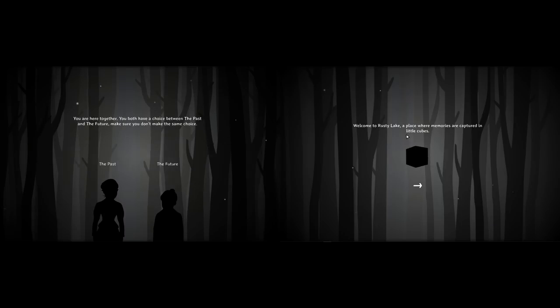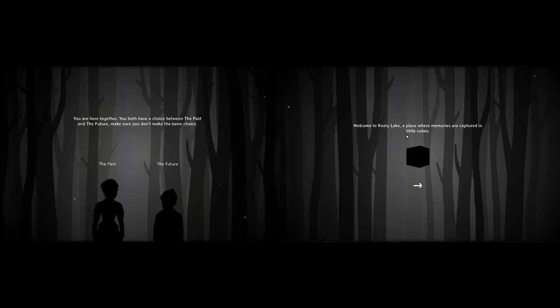Hey everyone, welcome to The Past Within. We got codes for a game to play early because I've covered every Cube Escape and Rusty Lake game and this is the next one. Also, the specific person or company that distributes these codes is the same people that distribute We Were Here, Escape Simulator, and Escape Academy. So we found our niche, I guess.